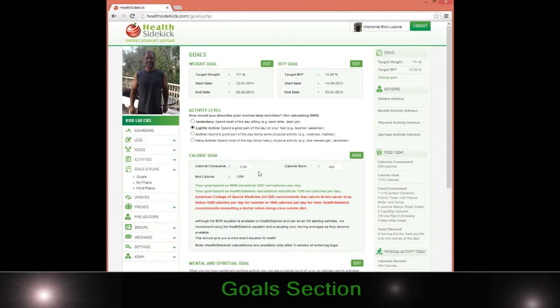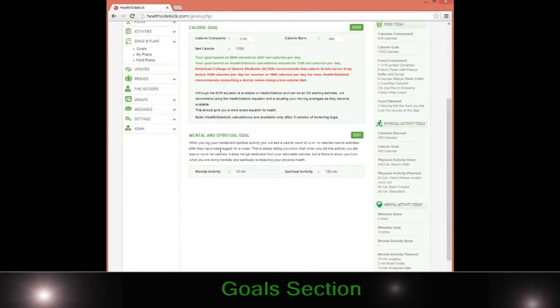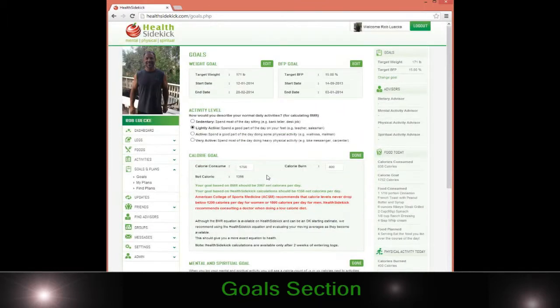You can also go ahead and put your mental and spiritual goals in here. It's very simple — just go to edit and put in the amount of time you want to spend doing your spiritual and mental activity if you decide to do that. You can put it in your log, or you can also put it in the plan section, which I'll be covering shortly.